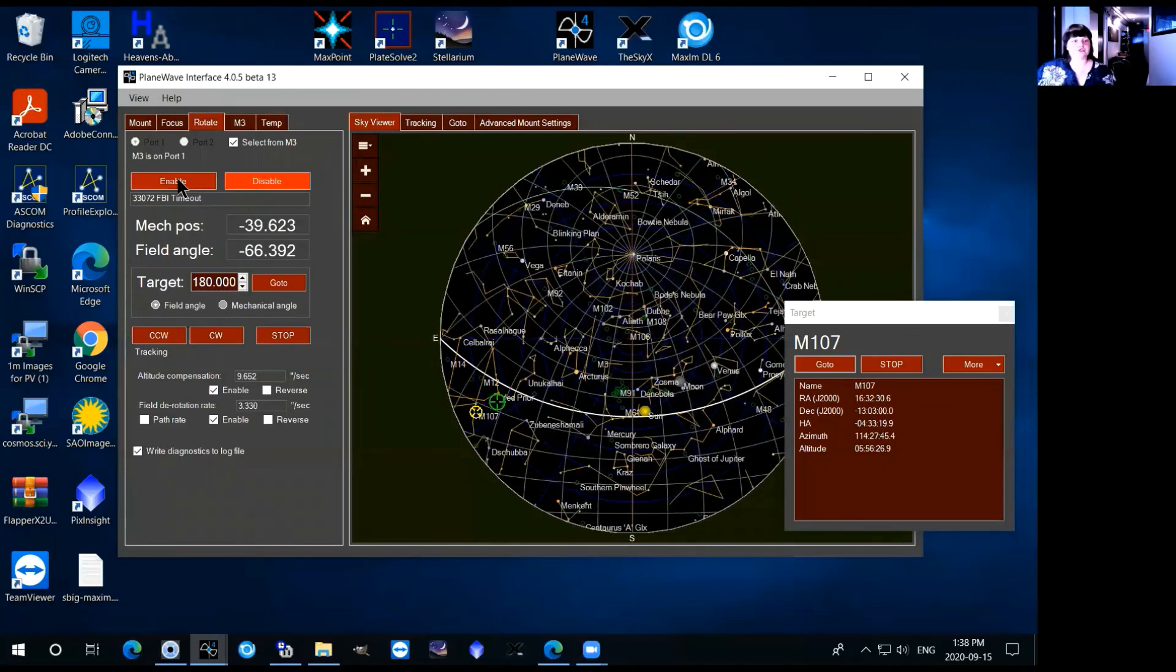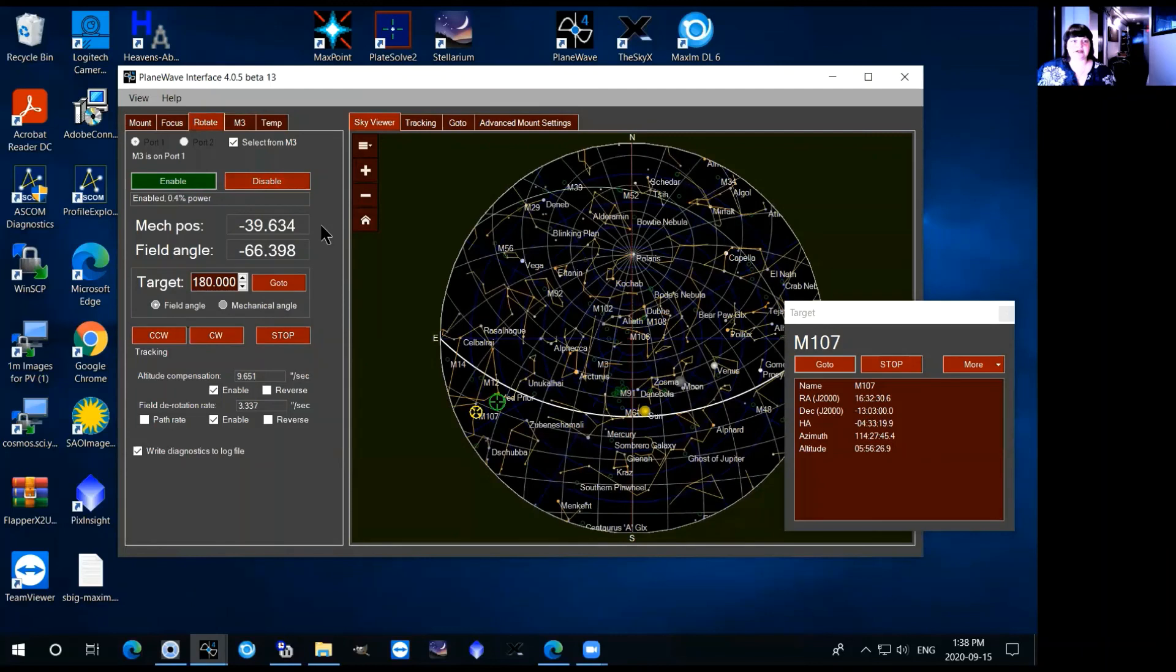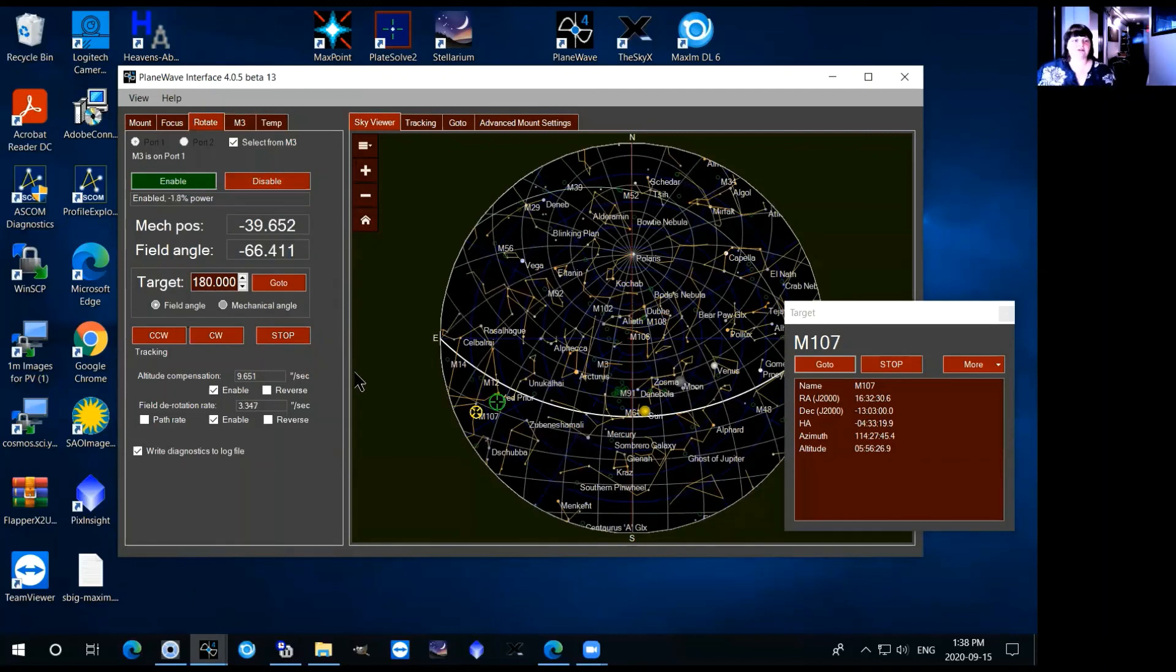So you just hit enable and the rotator will be enabled and the camera will rotate literally with the field over the course of the night to track the objects.